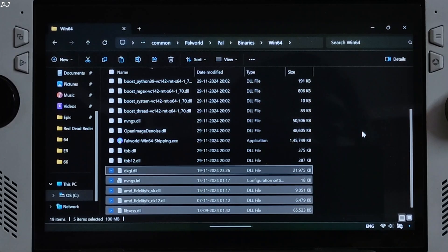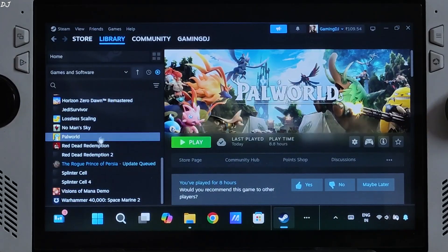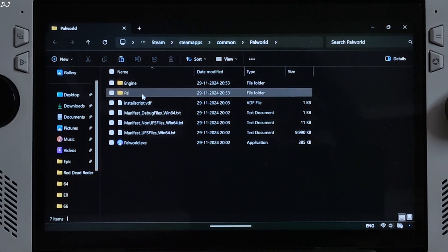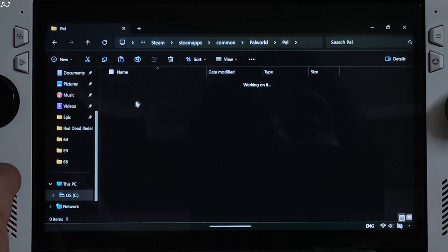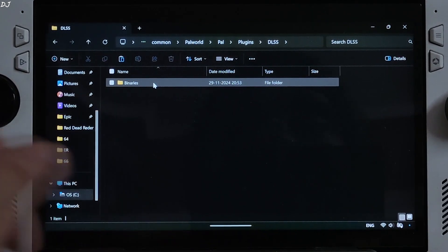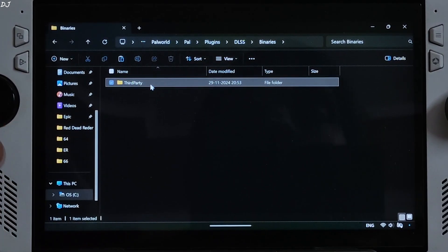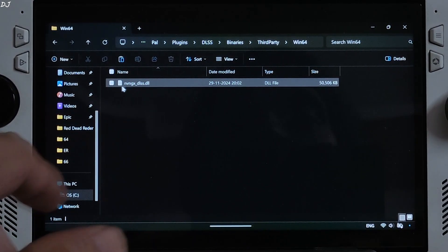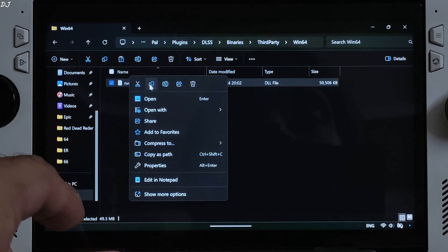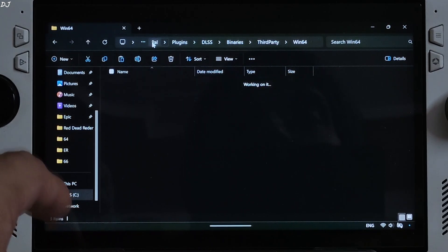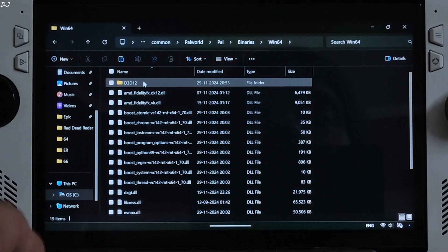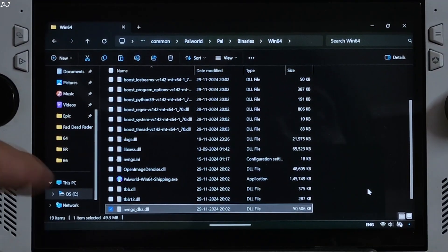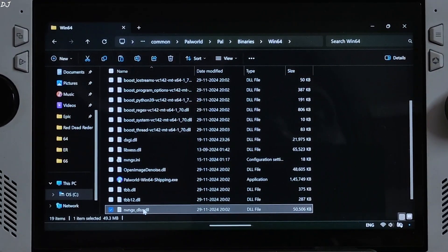We are not done yet. Open the game's install folder again. We need to obtain the DLSS file. Navigate to Pal > Plugins > DLSS > Binaries > ThirdParty > Win64. There is the DLL file — copy it and paste it in the game's install directory where you pasted the mod files.